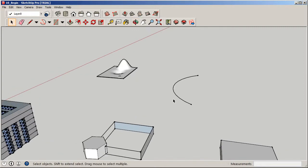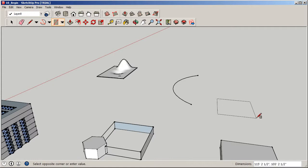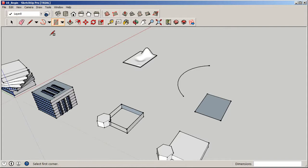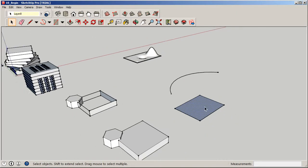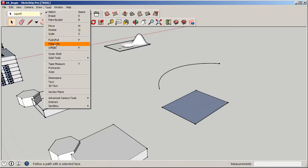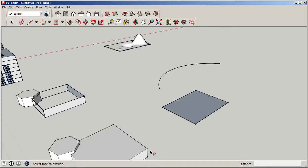Now we need to create the geometry that we want to follow this path. I'll go with a rectangle — creating a large rectangle for the building. But if we try to use the Follow Me tool when the face is not perpendicular to the path — meaning it's not set up 90 degrees — it's not going to work. To prove it: go to Tools, Follow Me, SketchUp asks to select the face to extrude. Select the face, try to move along the path — nothing happens. You'll see a warning graphic appear.